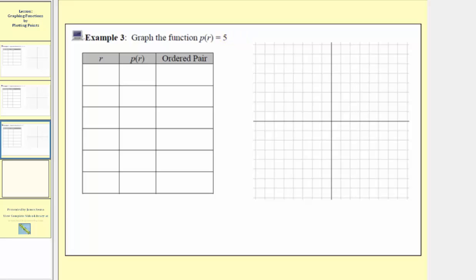To graph this function by plotting points, we'll complete the table provided here, where the input variable is r and the output is p of r. We want to begin by selecting the inputs, find the corresponding outputs, write the ordered pairs, and plot the points on the Cartesian plane. Remember the inputs are along the horizontal axis, so we should select both positive and negative values for the inputs.